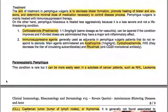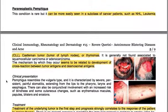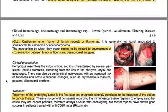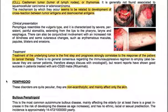Paraneoplastic pemphigus is a rare condition but can be more easily seen in a subclass of cancer patients such as non-Hodgkin lymphoma, leukemia, chronic lymphocytic leukemia, Castleman tumor — a tumor of lymph nodes — or thymomas. It is generally not associated with squamous cell carcinoma or adenocarcinoma. The mechanism by which it occurs seems to be related to development of cross-reaction between tumor antigens and desmosomal antigens.